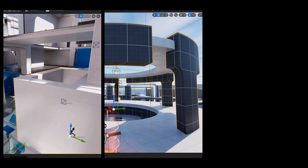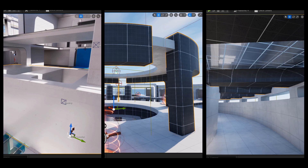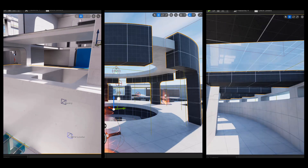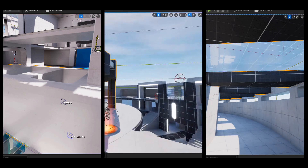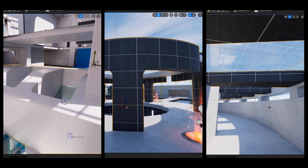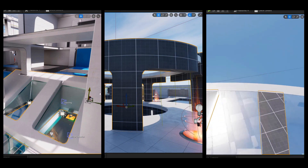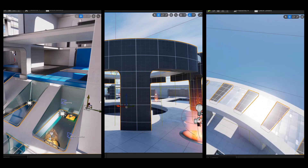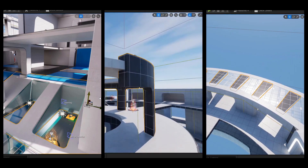Hey guys, it's Johnny again. Told you I would get you another video of these procedural mesh tools being put to use. I think the best way to do that is to break down some of the more advanced or interesting ways that they were used in the example levels that shipped with the Lyra project. So let's get to it.